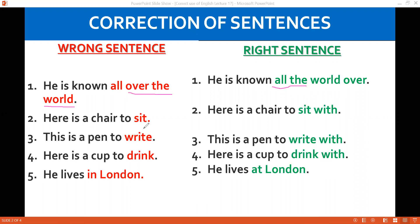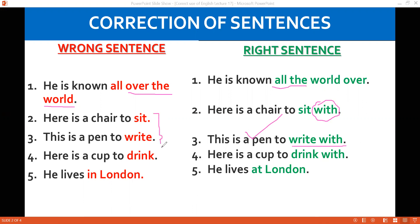Here is a chair to sit on. If you do not use the preposition with 'sit,' the meaning of the sentence would not be complete. Similarly, 'This is a pen to write with' — if you do not use 'with' with 'write,' its meaning will not be clear. Here is a cup to drink with. These are expressions where if you do not use the preposition with them, their meanings will become quite opposite to what you are saying.